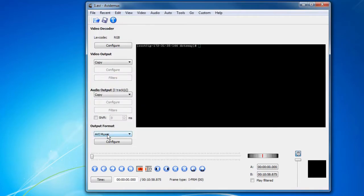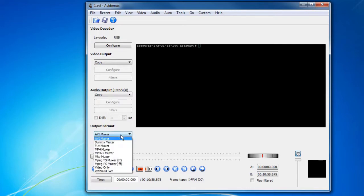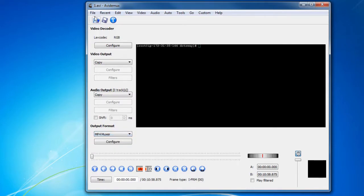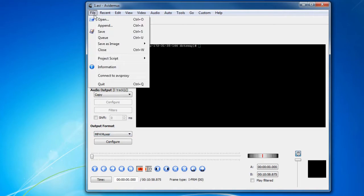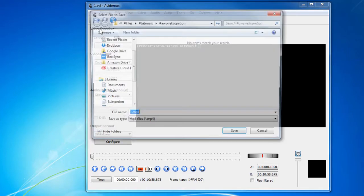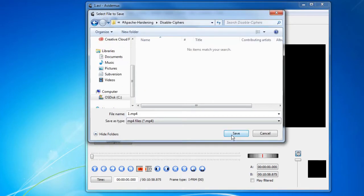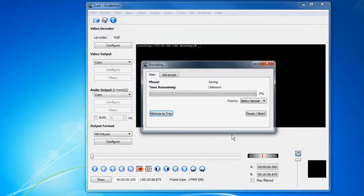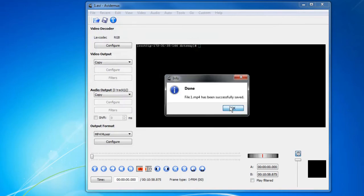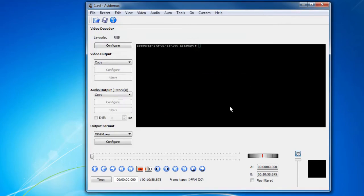After that, before exporting it, you can choose whatever format you want. So for this tutorial I'm choosing mp4 and then save the file. That's it guys, until we meet again, bye.